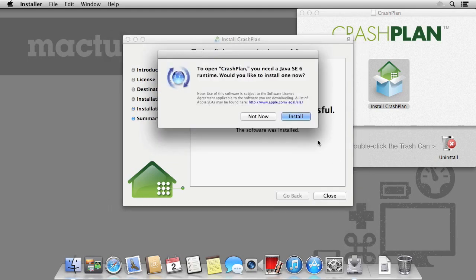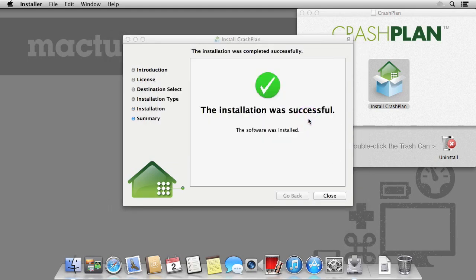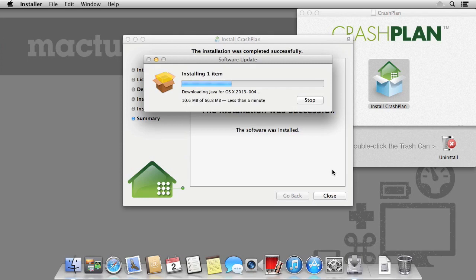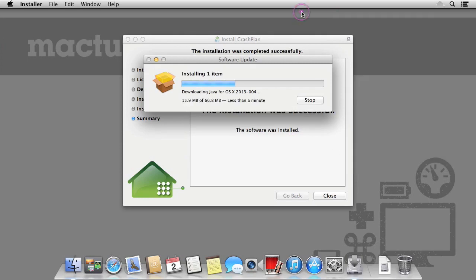Whilst Java is a very popular platform and is used on many devices and operating systems, Apple no longer includes it within OS 10 due to any potential security vulnerabilities it may introduce. If you're comfortable using Java, which many people are, you can continue the installation.